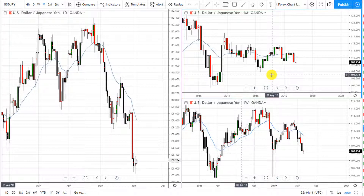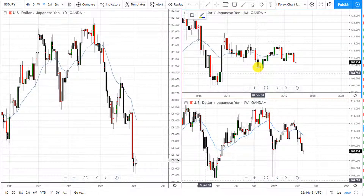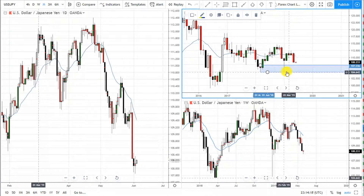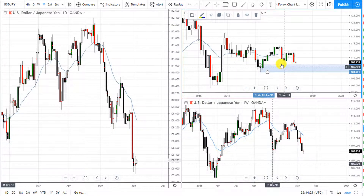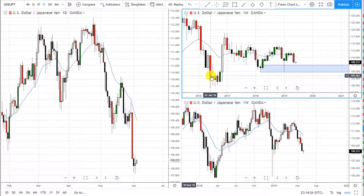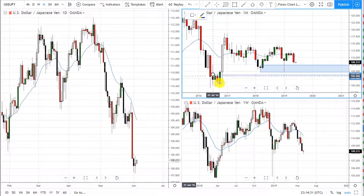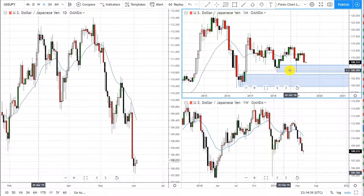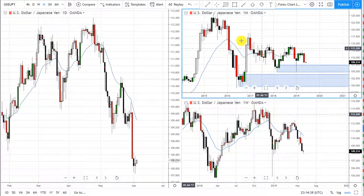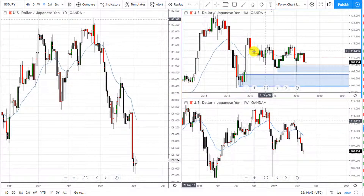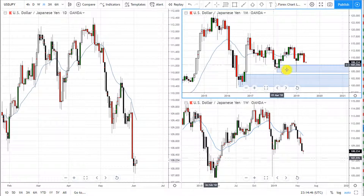On the monthly chart we see there's a demand zone here — price dropped and touched it, almost penetrated it, but it decided to go up and this level held. There's a bigger and stronger demand zone down below, but it'll take a while for price to get down there. We see only upside potential. Price made huge drops here, then it rallied, and then it's kind of consolidating a little bit before trying to rally again.